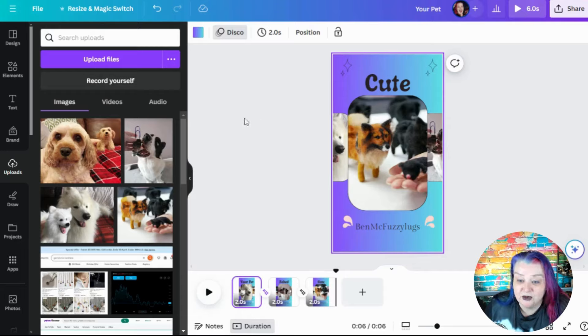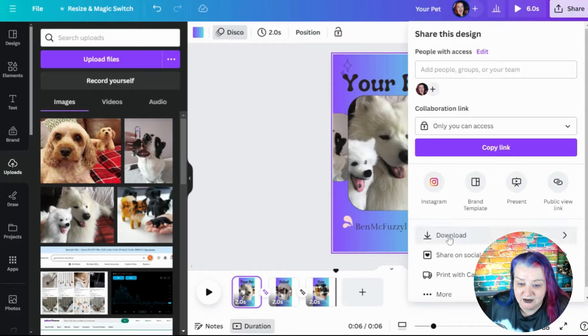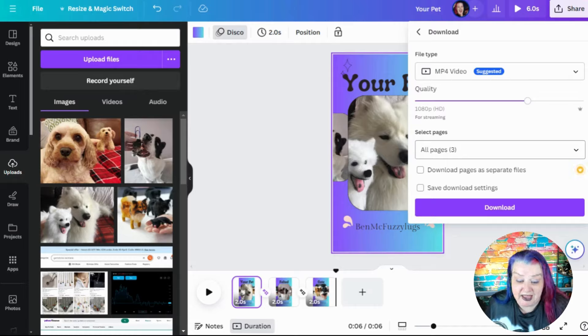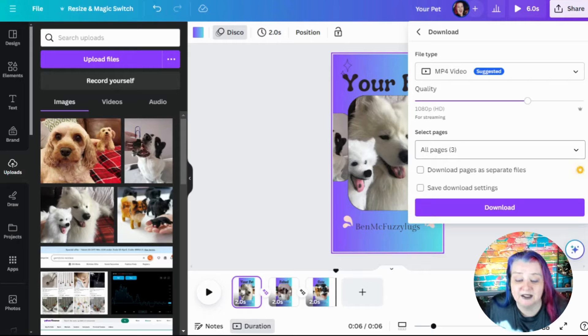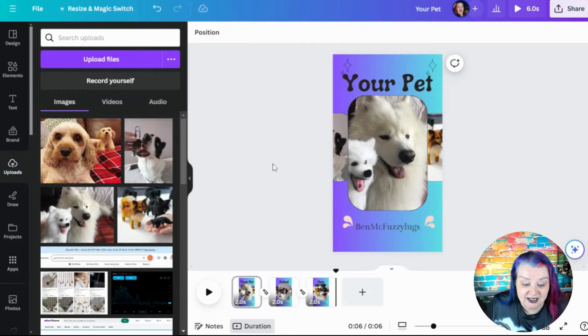And then all you've got to do is hit share, download, save as a video, save all three pages, which means you get it as it combines it into one video, hit download. And that's your funky little thing.